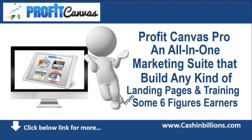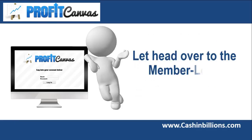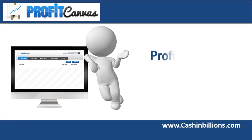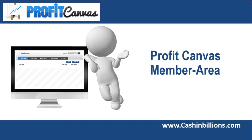This is an all-in-one marketing suite that lets you build any type of landing pages, sale pages, squeeze pages that you need, along with some amazing training from some six-figure earners. Let's go over to my member area and I will show you what Profit Canvas is all about.